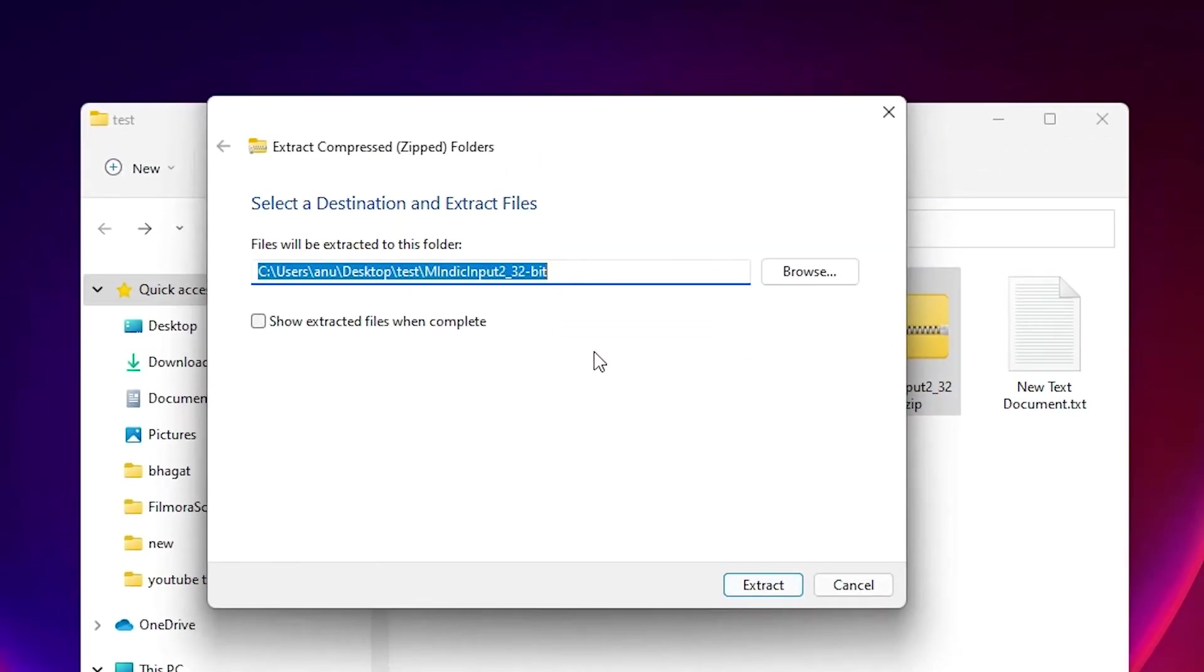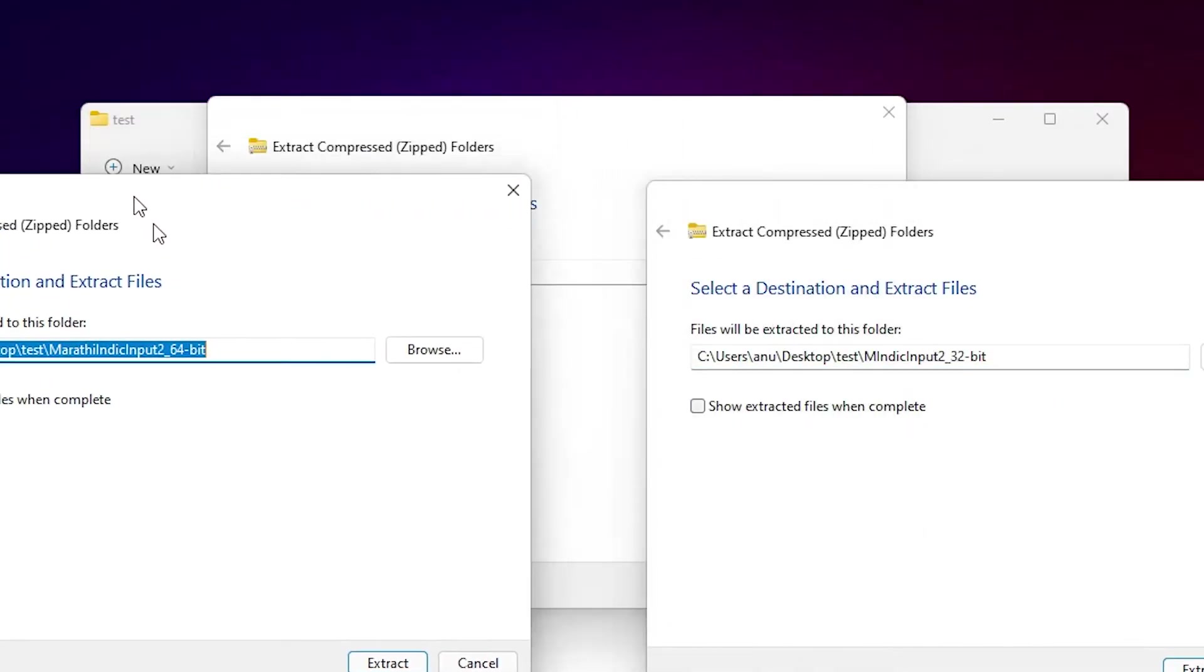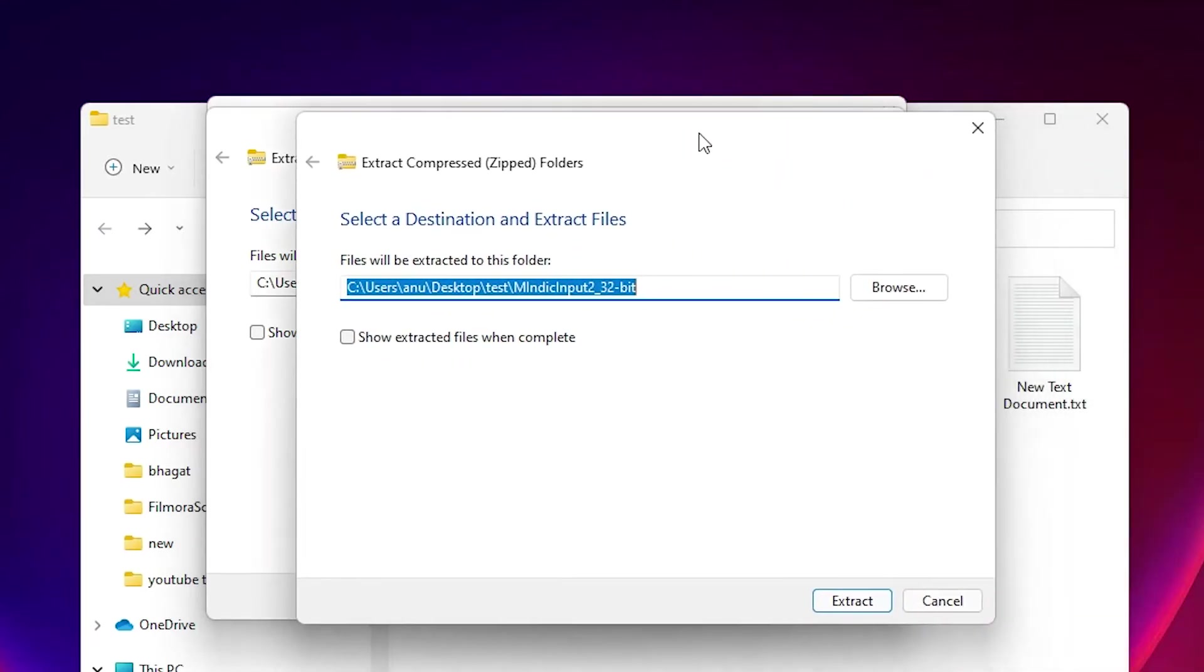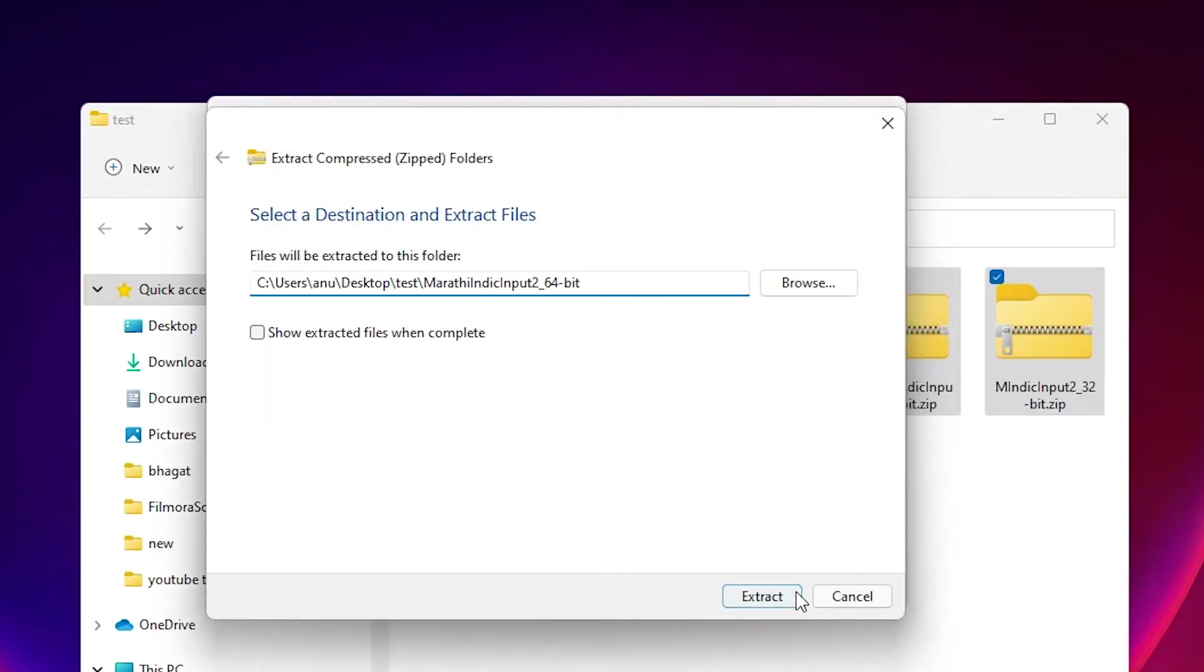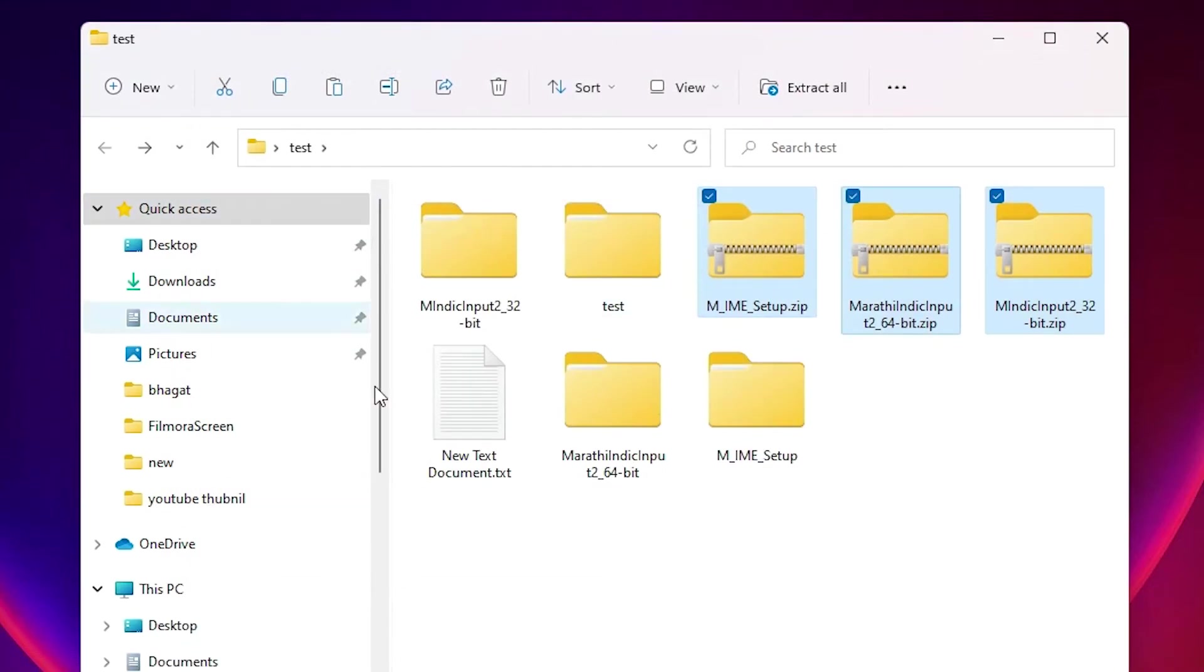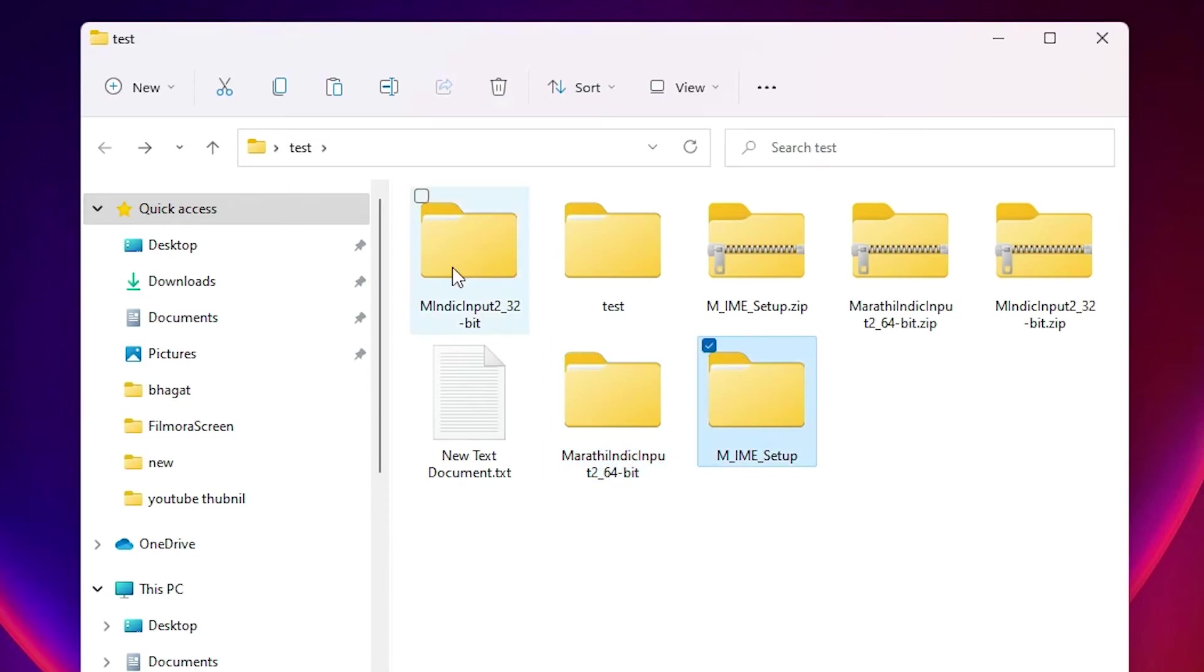Now it shows multiple extraction dialog boxes. Just click on Extract, Extract, Extract. Now all three files are extracted here. Multiple files extracted.